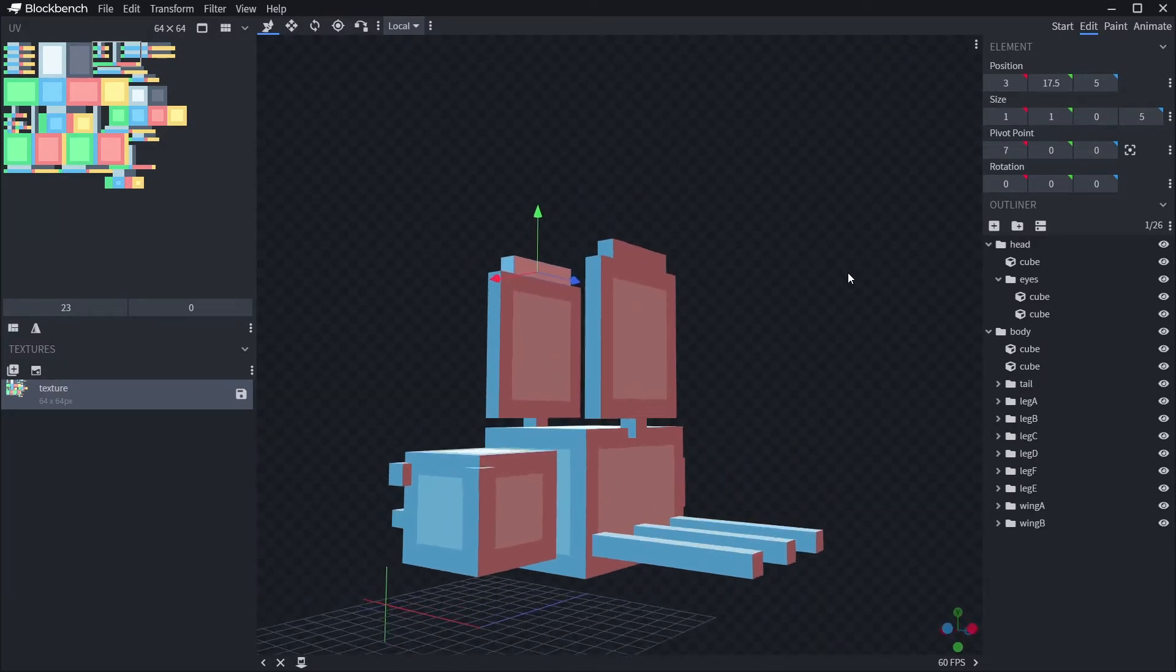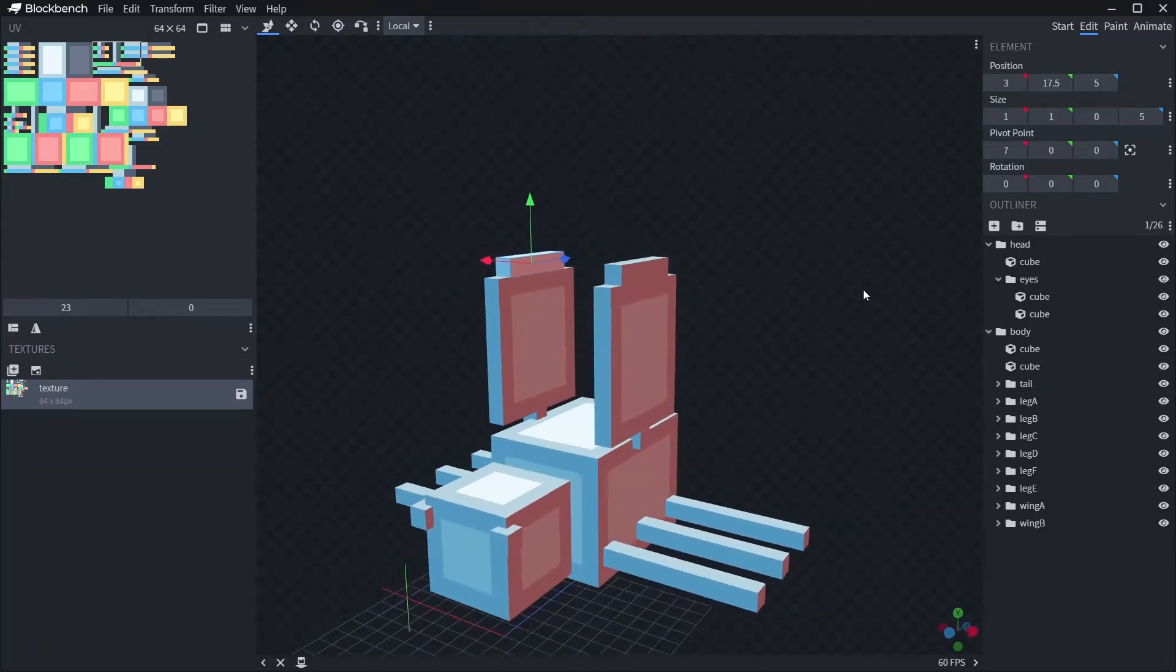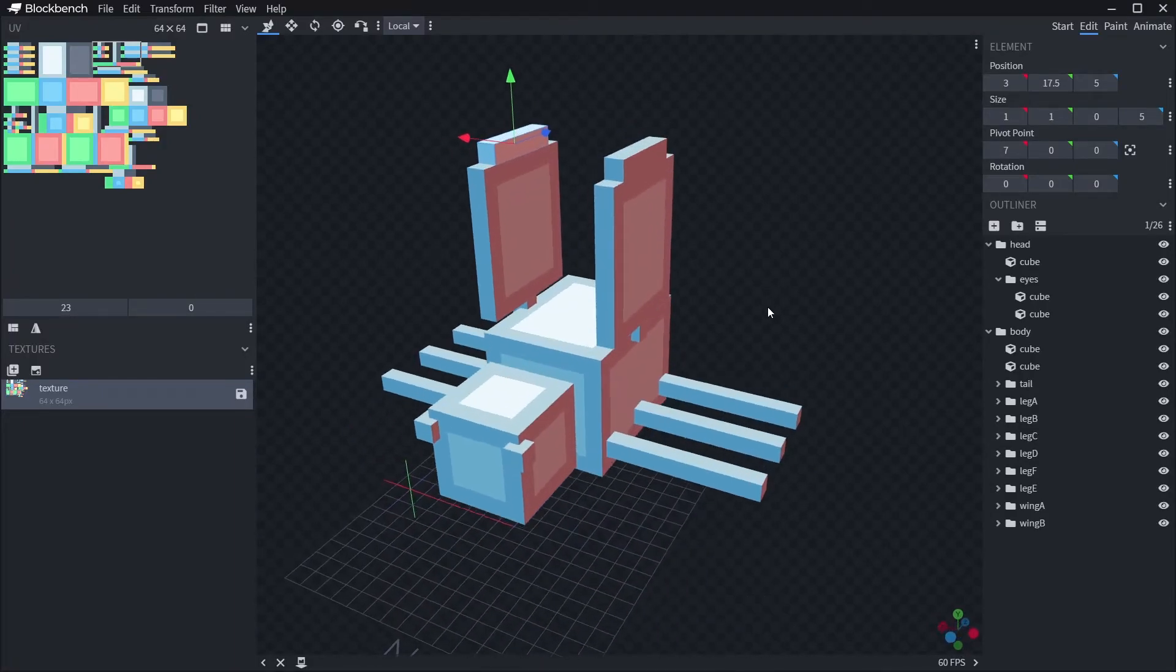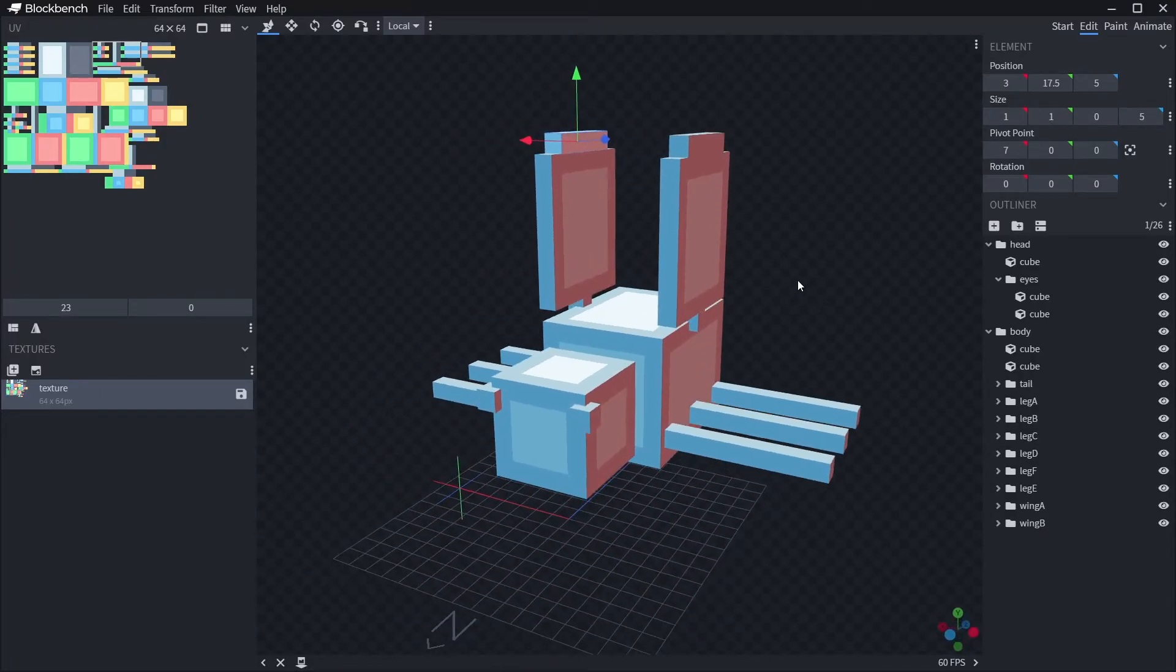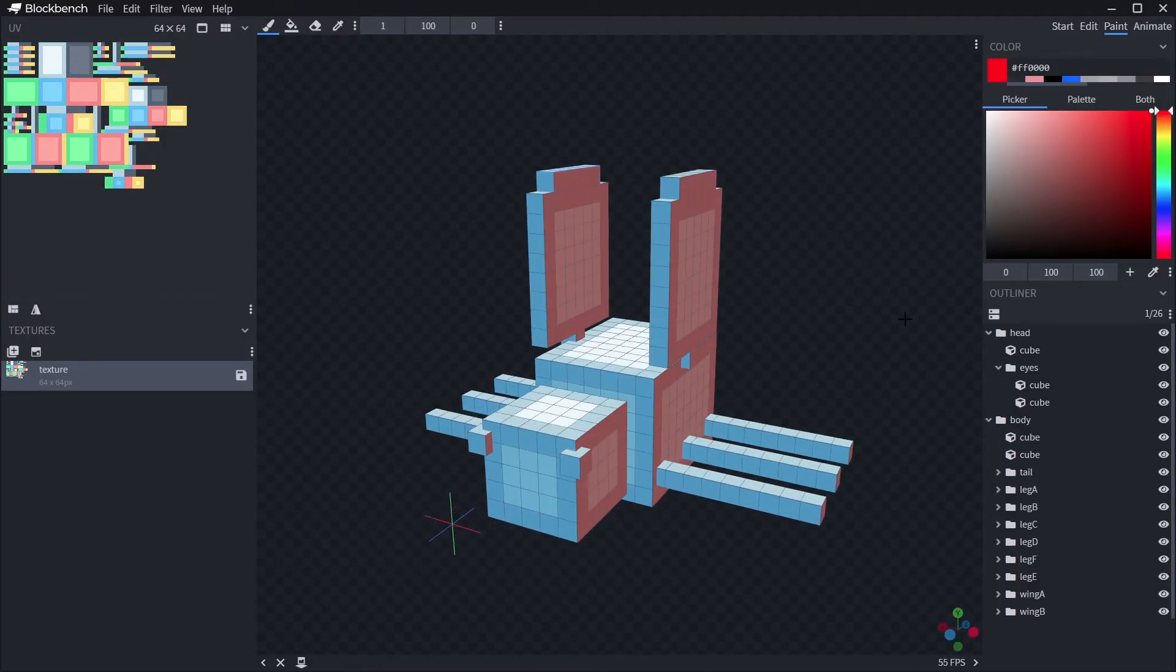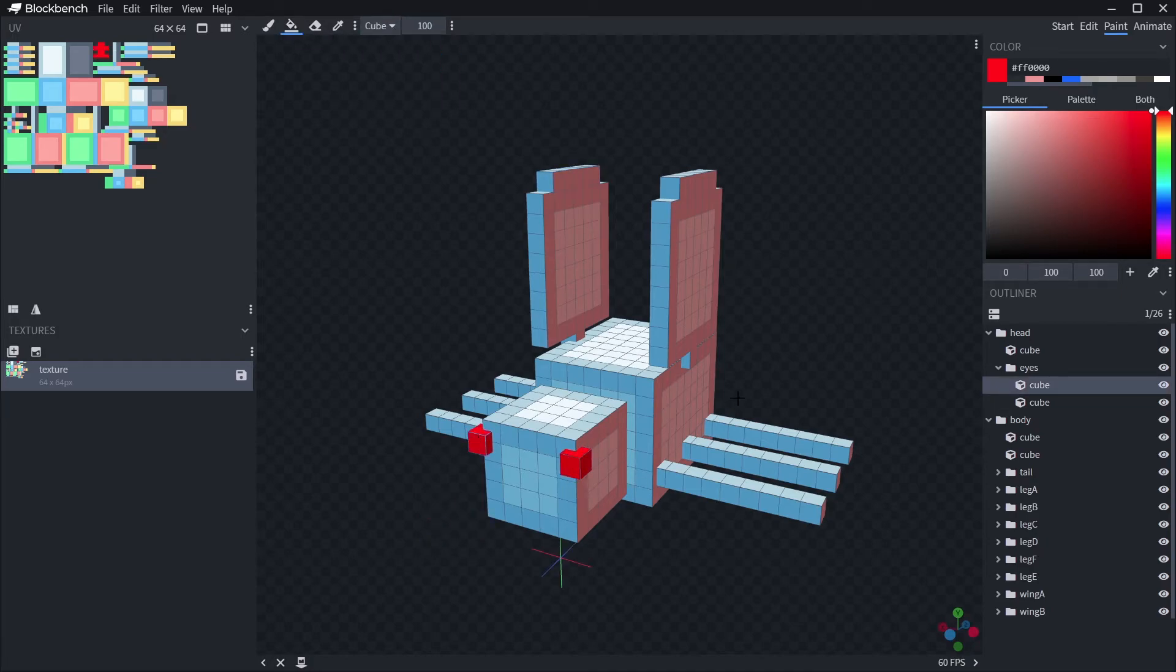Alright, so now it's time to start painting. In the top right, click on the paint tab and you'll get a color selector and a few paintbrush options. Pay attention to the paint bucket options when you click that.